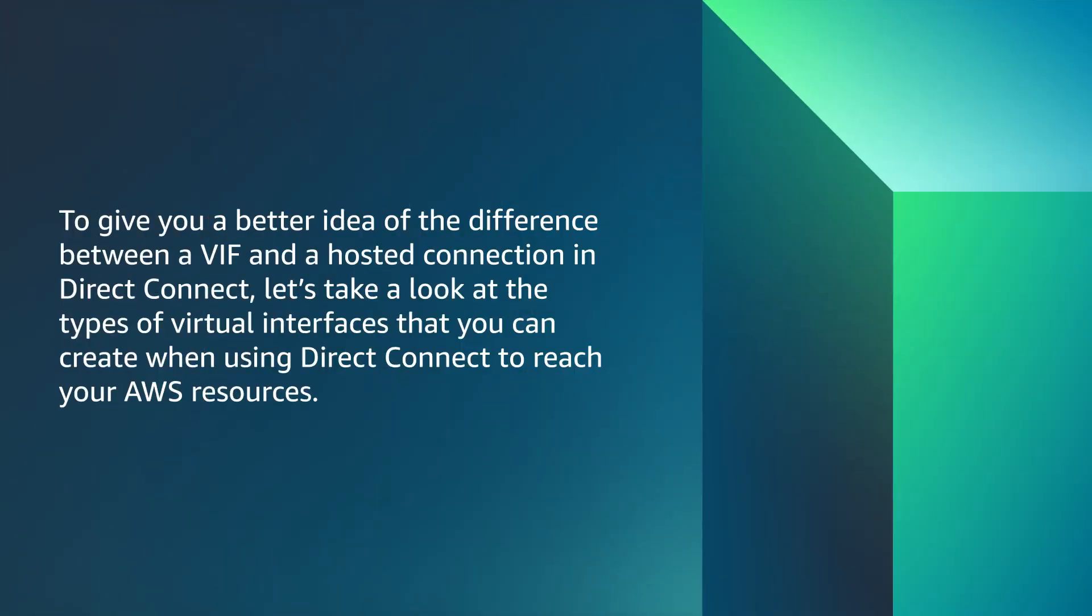To give you a better idea of the difference between a VIF and a hosted connection in Direct Connect, let's take a look at the types of virtual interfaces that you can create when using Direct Connect to reach your AWS resources.